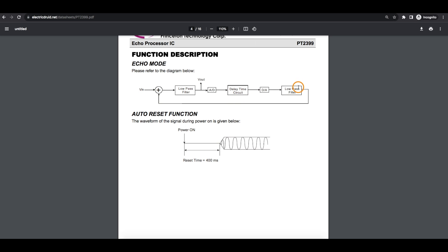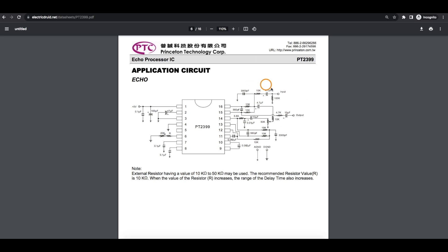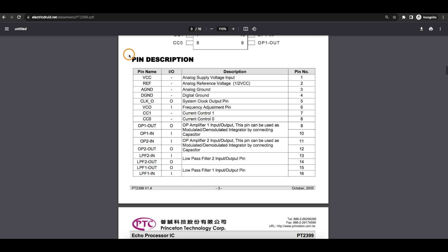So we'll try to demo that. This datasheet is known for not really explaining a lot of the functionality of the chip, and looking at this application circuit, it's just a big mess of components going to all these pins. And when you look at the pin description — low-pass filter 1 and 2, in and out — like, what does that even mean?